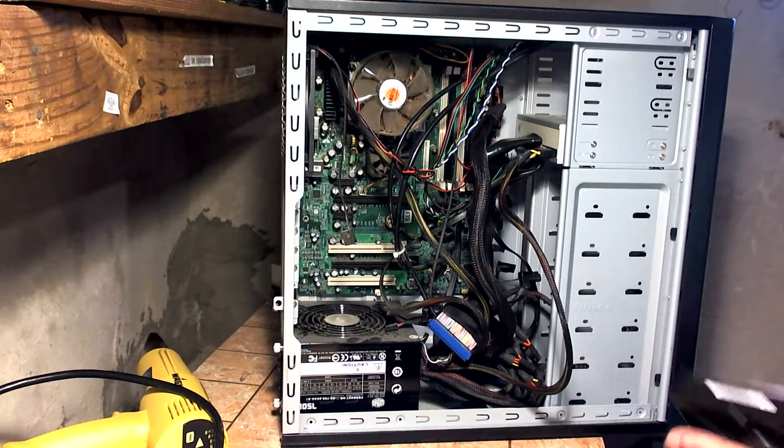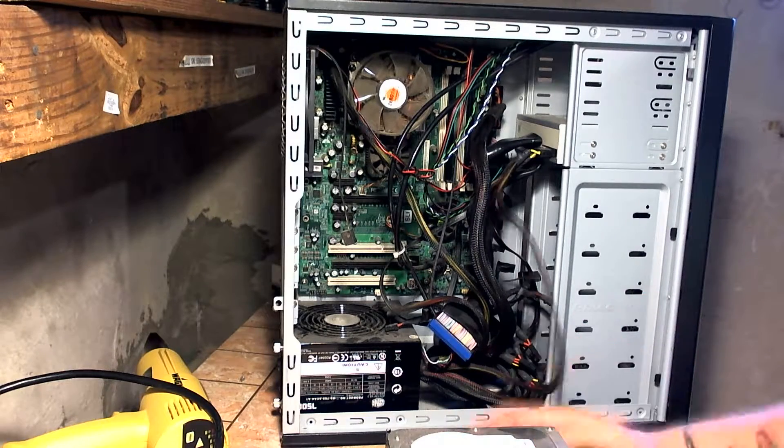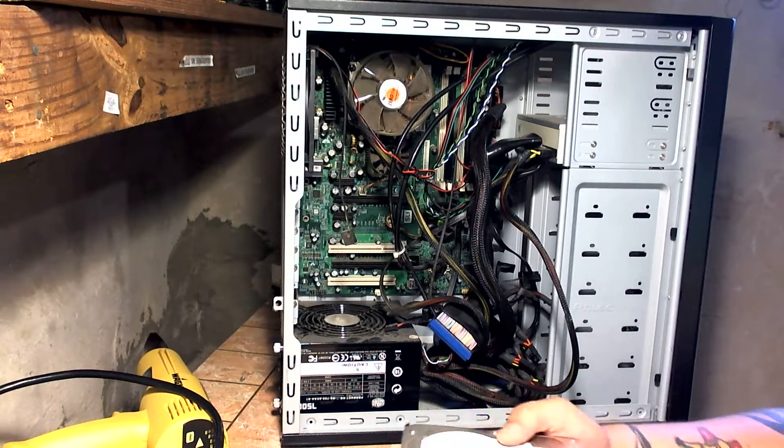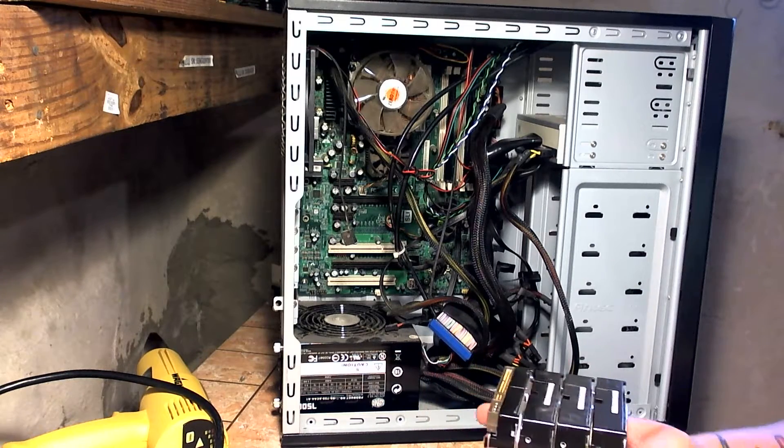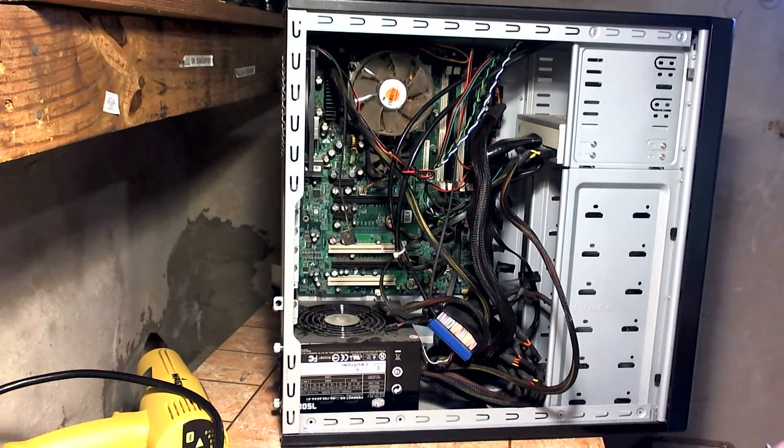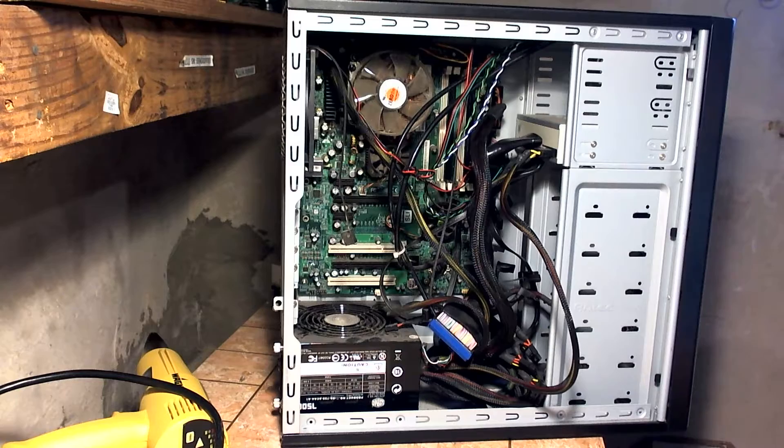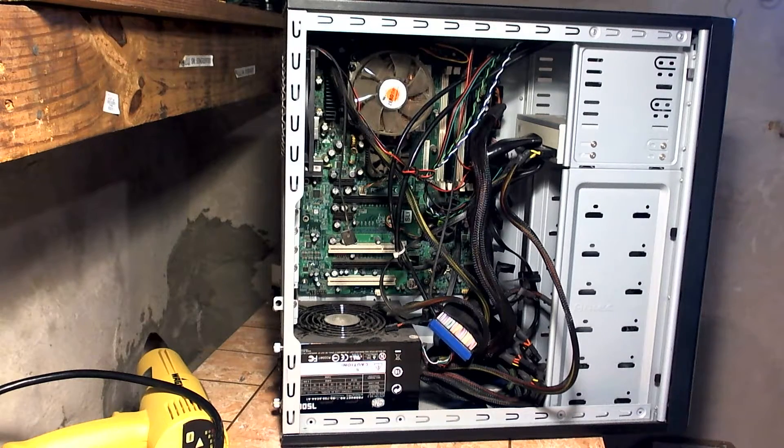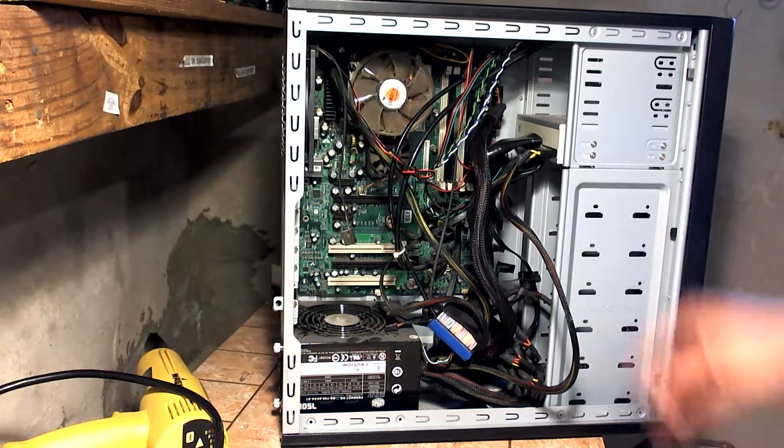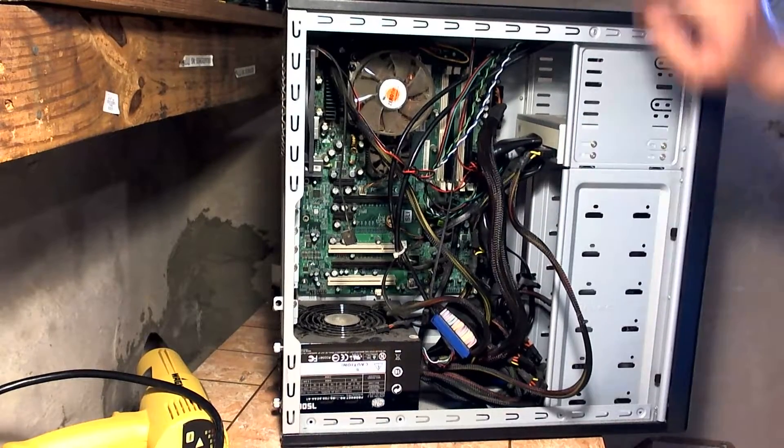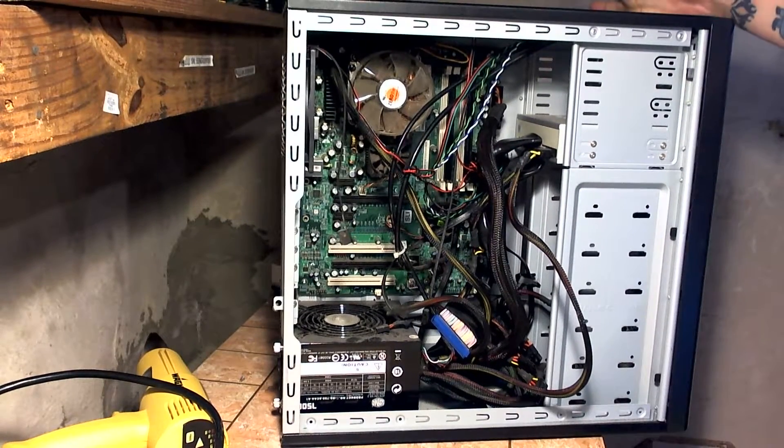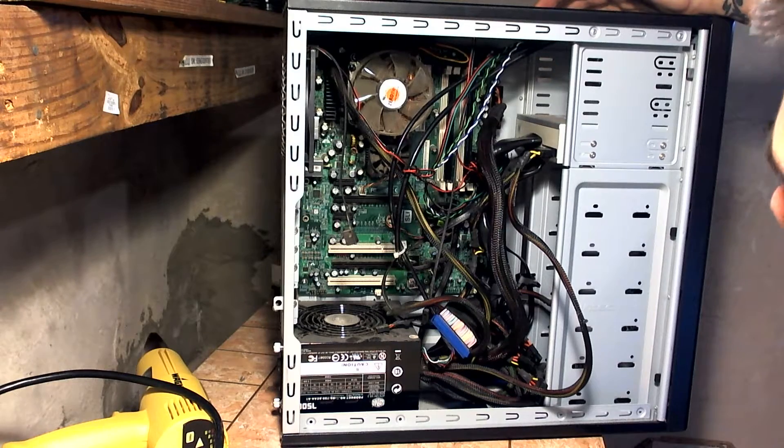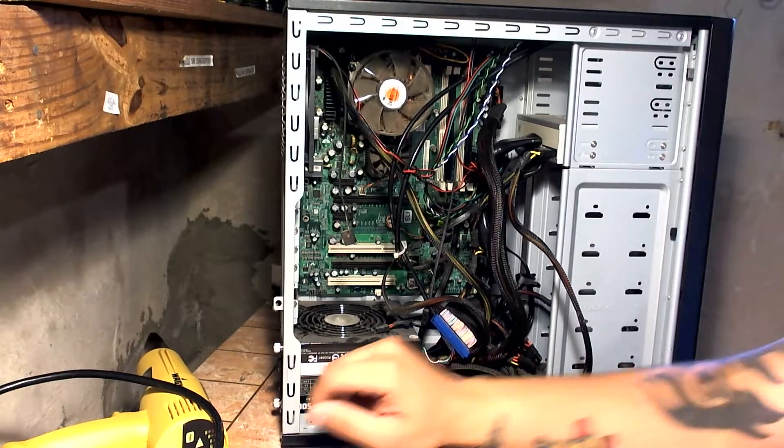And another 500 gig. That's almost two terabytes of hard drive space amongst the different hard drives. So put these to the side.